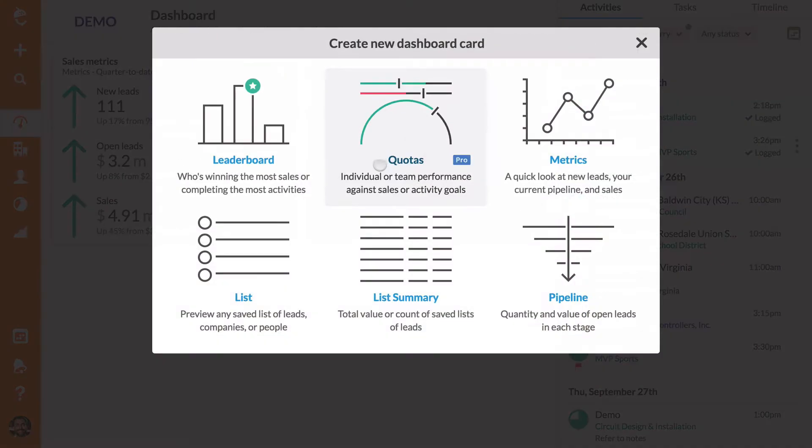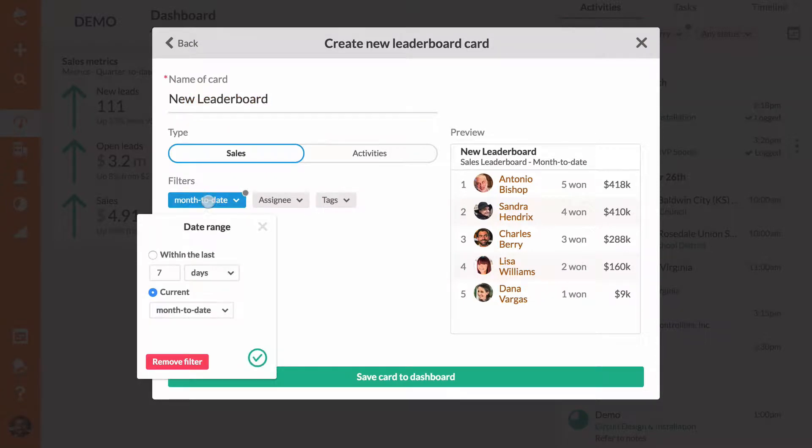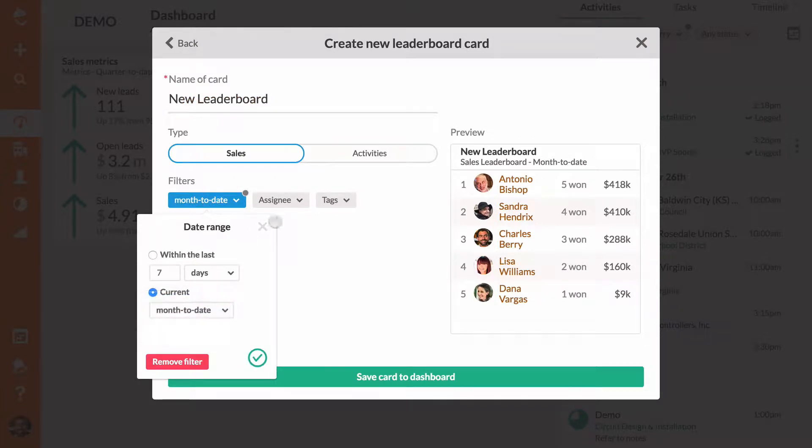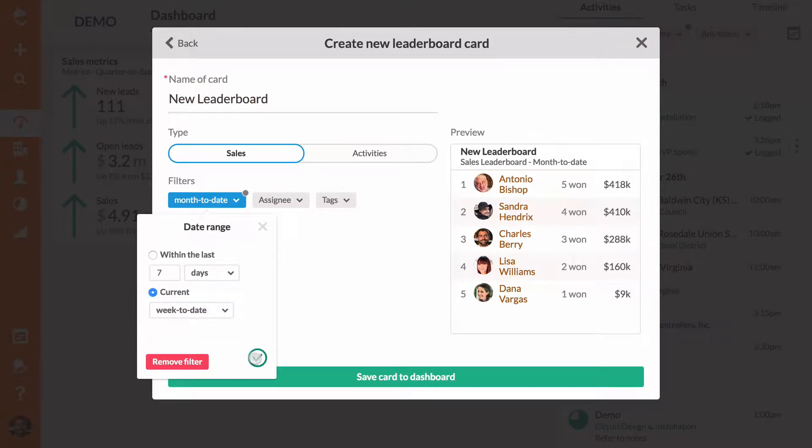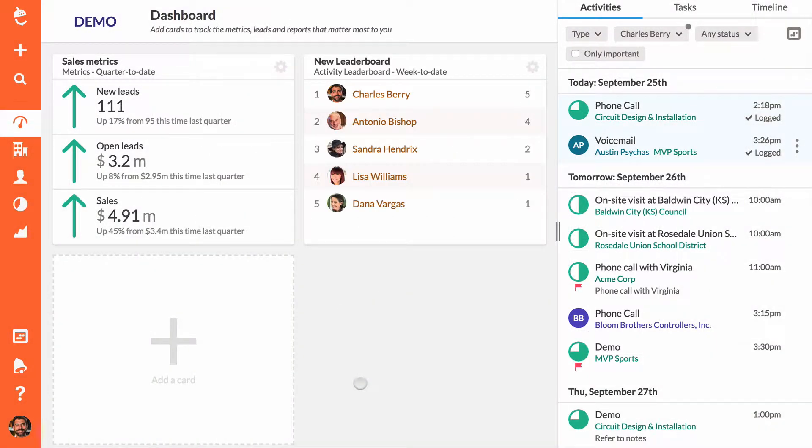Are you a sales manager who wants to see which team members are making the most phone calls this week? Create a leaderboard card to see the team ranked in order of how many activities they've completed.